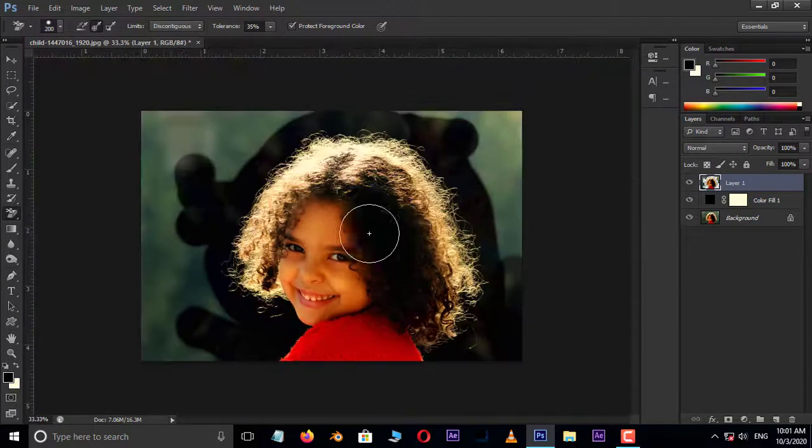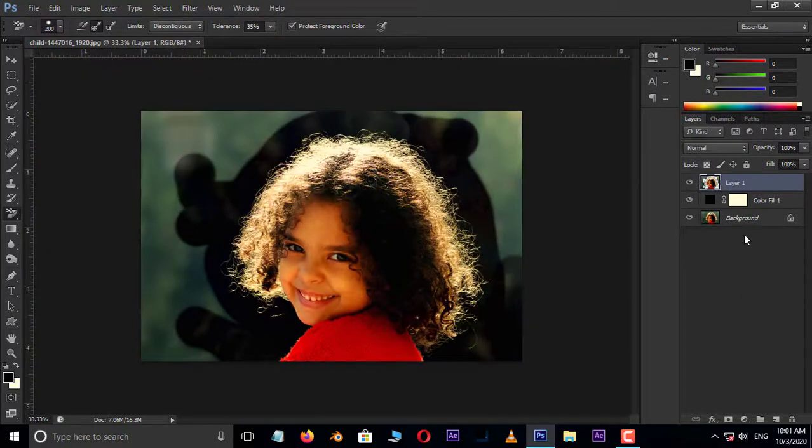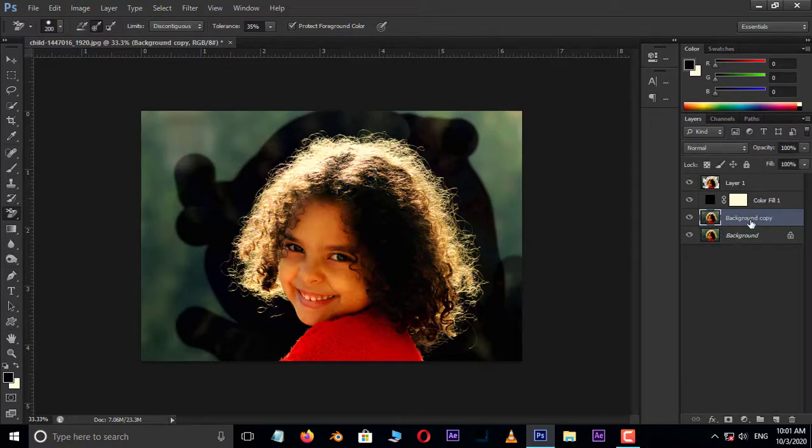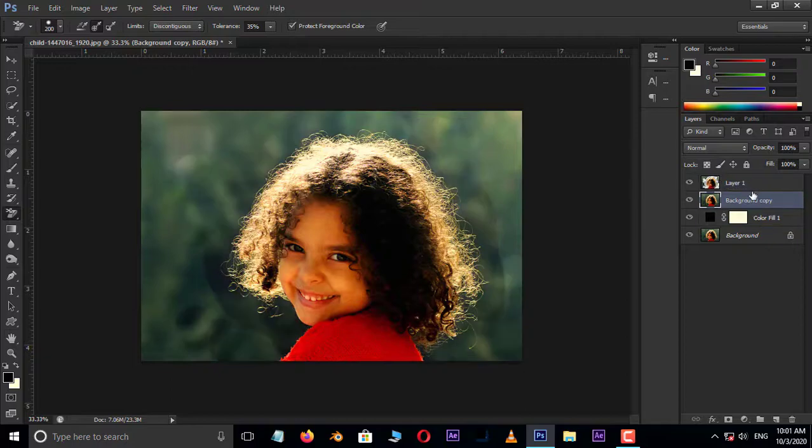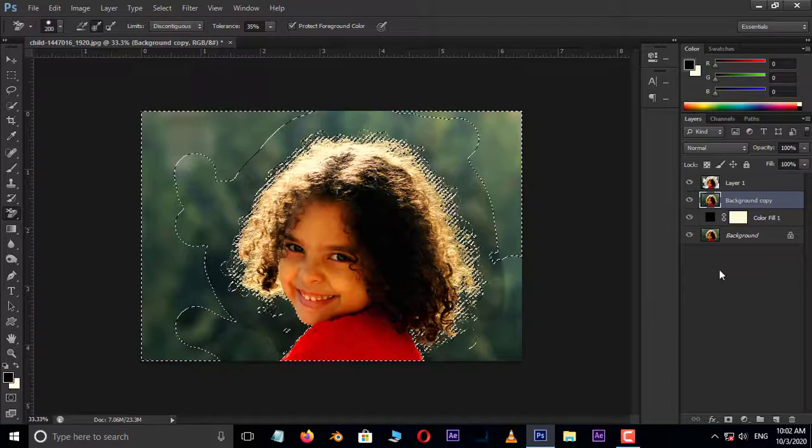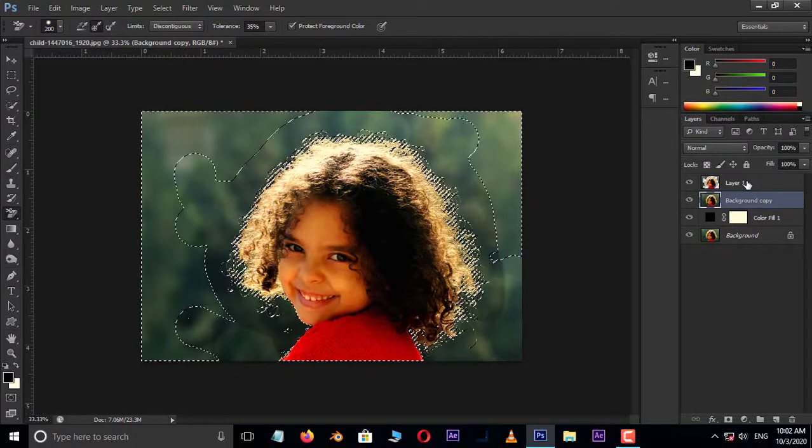Now select the bottom layer and hit Control+J to duplicate the same layer. Let's bring it above the solid color adjustment layer. Hold the Control button and hit on this layer thumbnail, then delete the top layer.